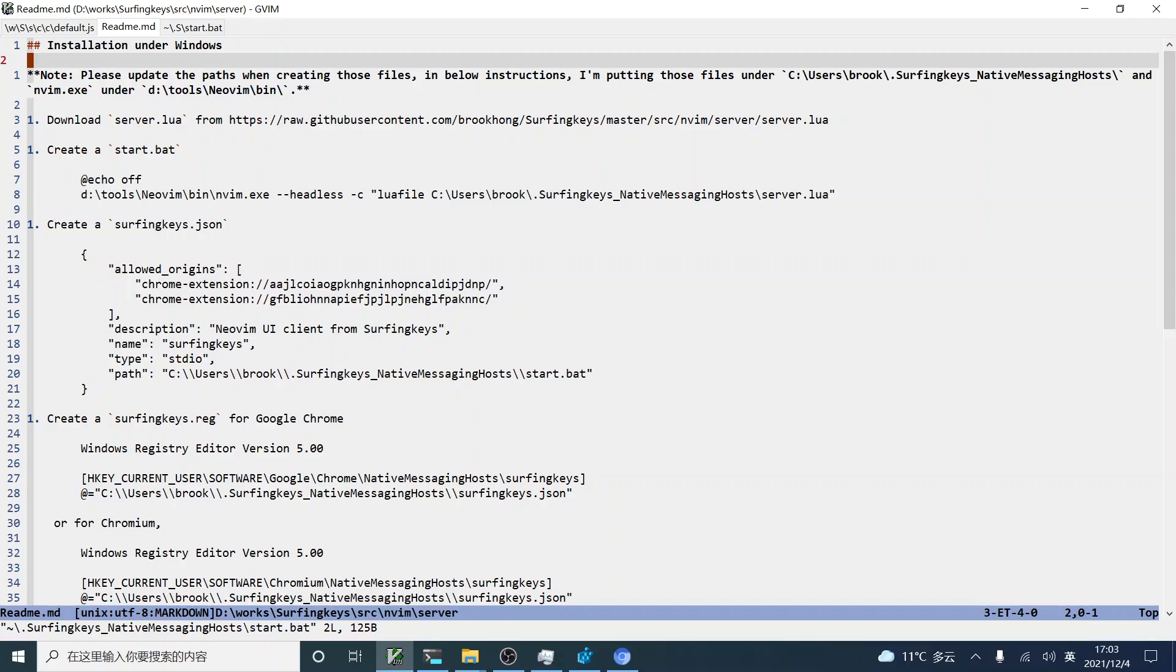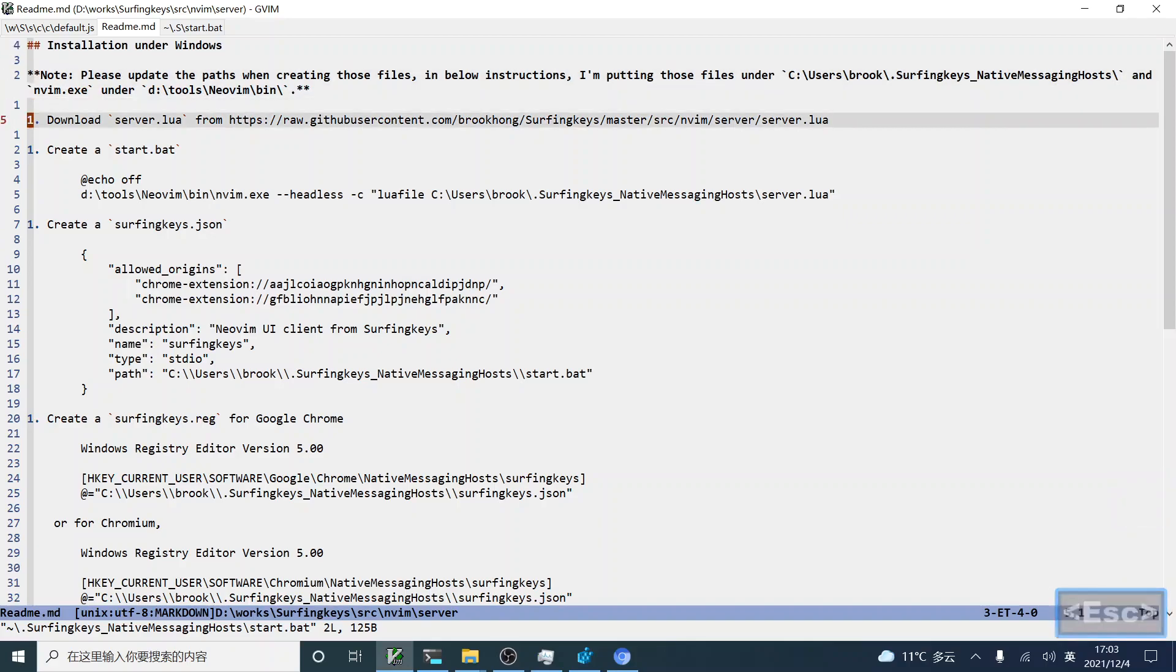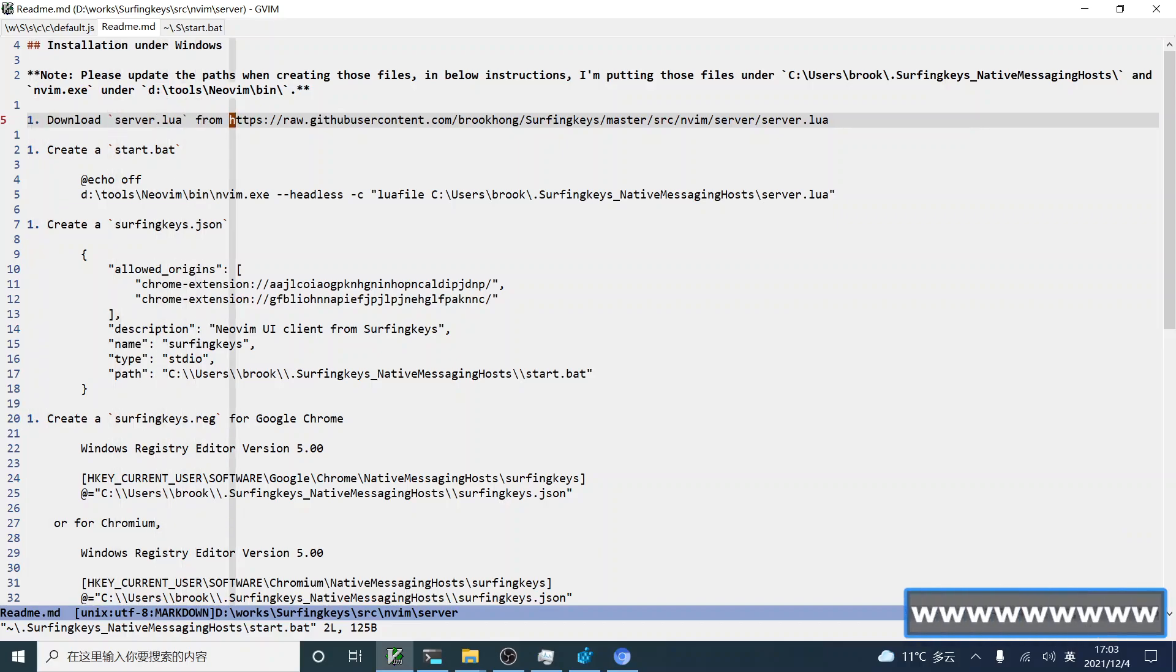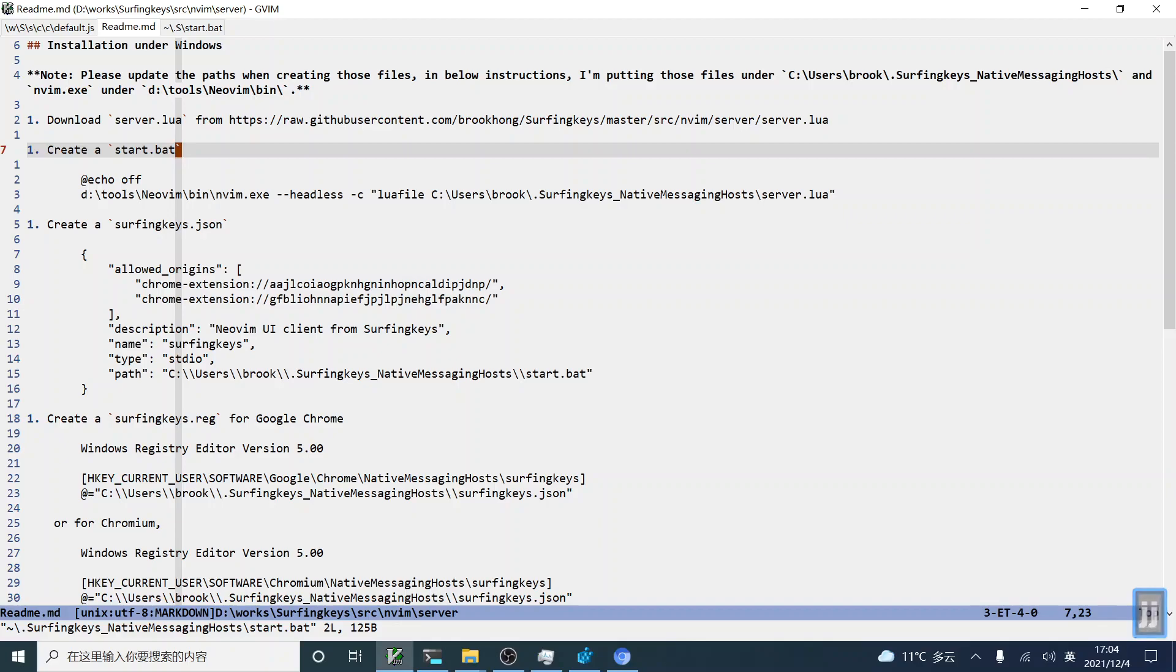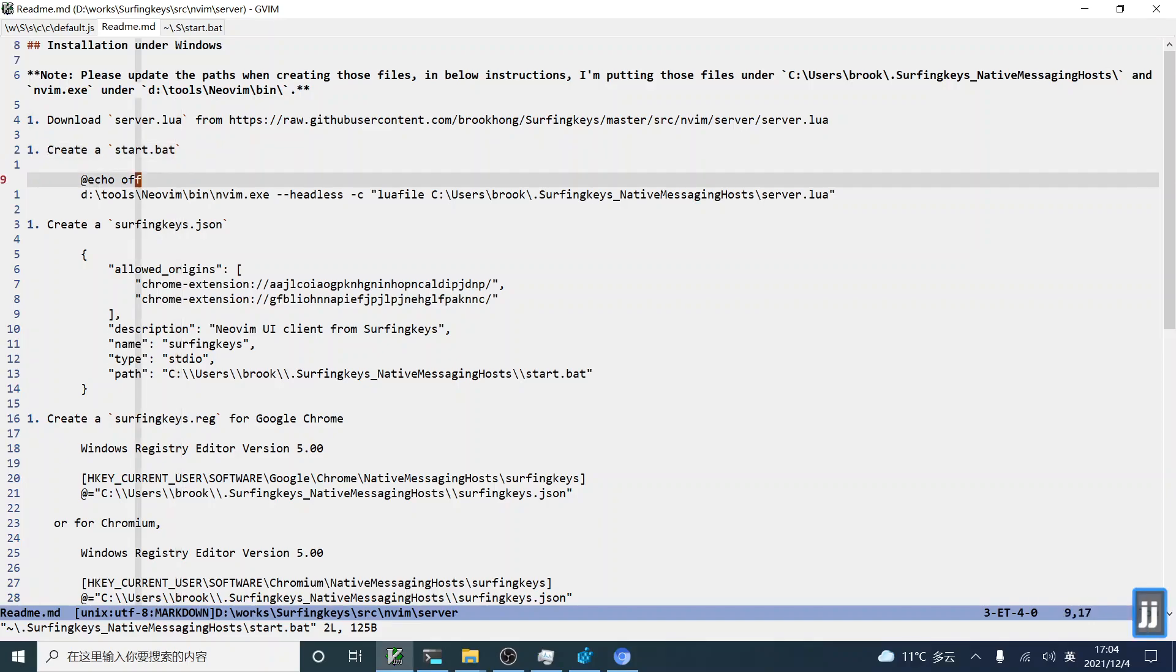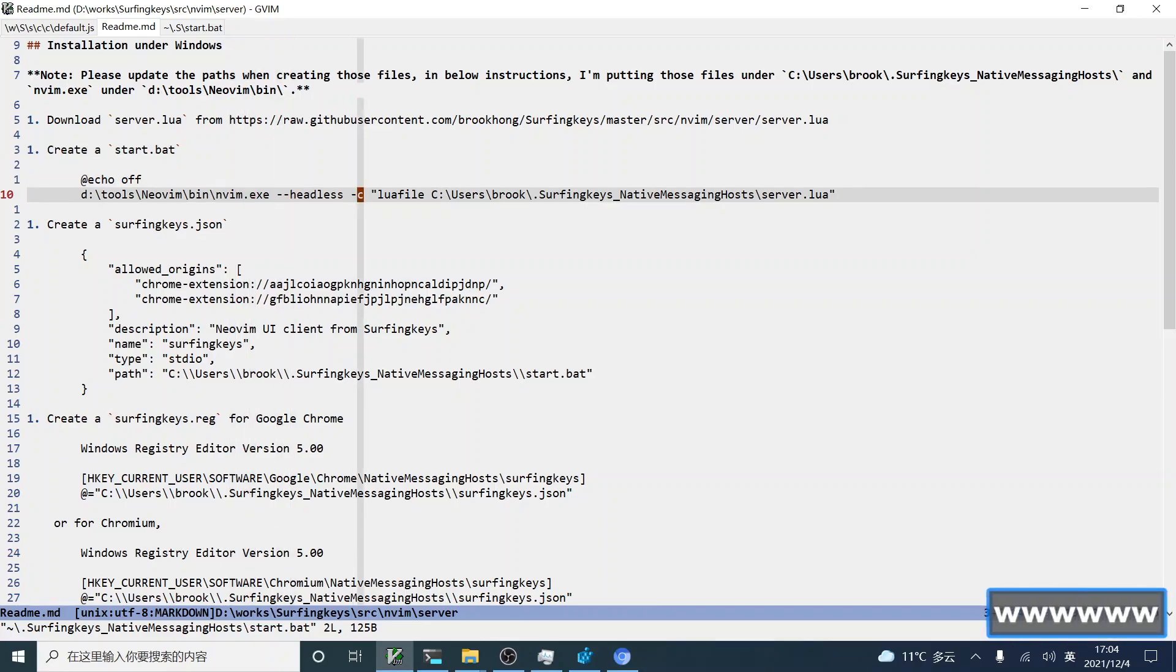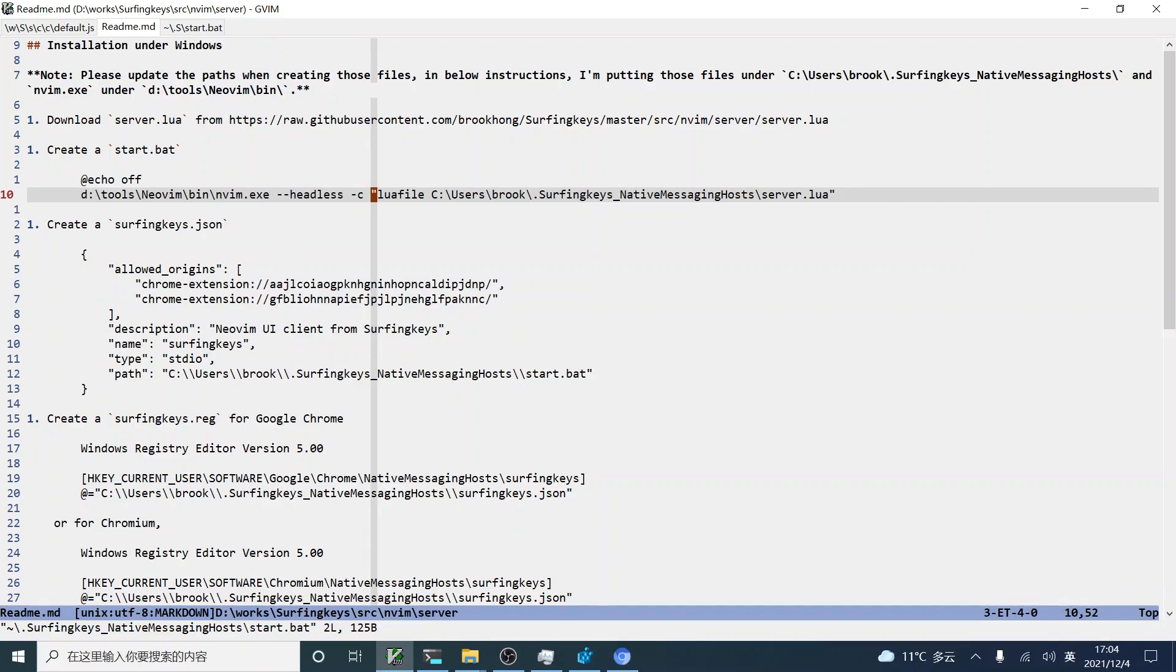The first step, you must have to download a Neovim file from this location, from the GitHub repo for SurfingKeys. And then, you need to create a start batch file, Neovim file to invoke Neovim executable, which will call the Lua file from last step.